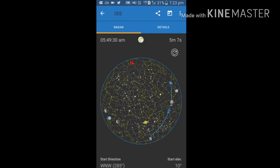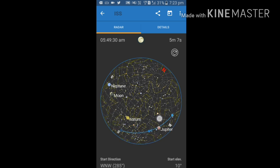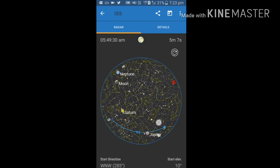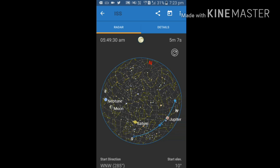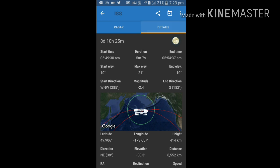I am opening ISS. ISS is moving from west. It takes 8 days 10 hours and 25 minutes to reach my location, which is given here.